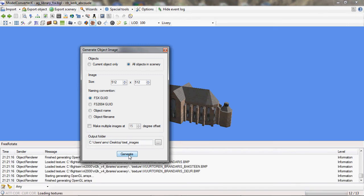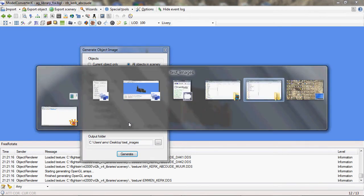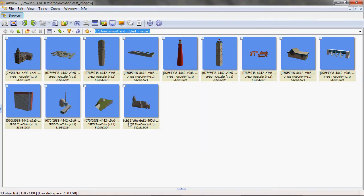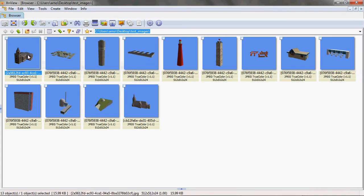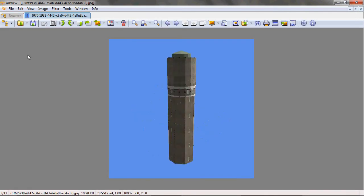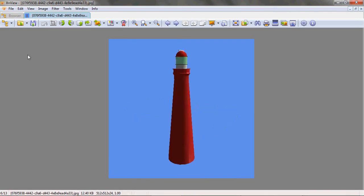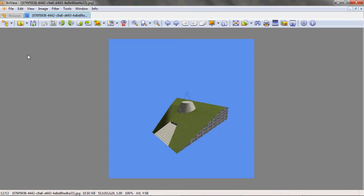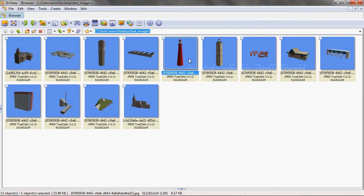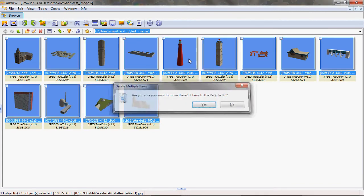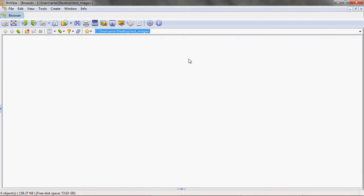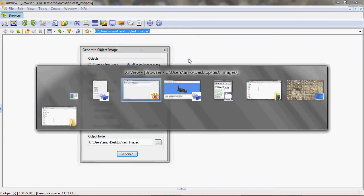So I press generate. Once again, you'll see some messages scrolling by. And I'll just go to my thumbnail viewer and here you'll see that there are different images created for all the objects in the library. I'll just close this again. I'll delete those images now for the demo and then I'll create them with a slightly different setting.